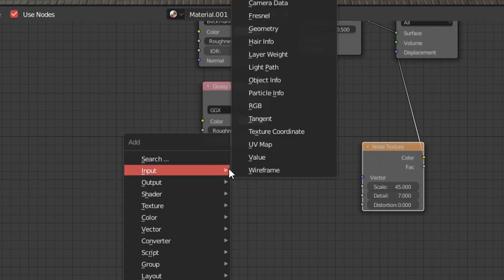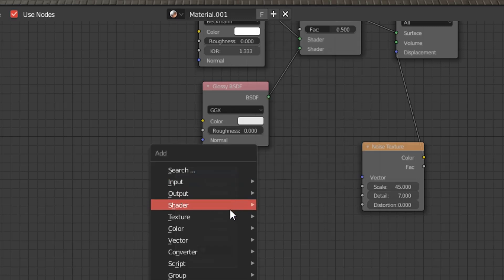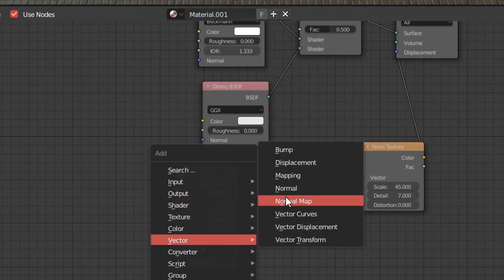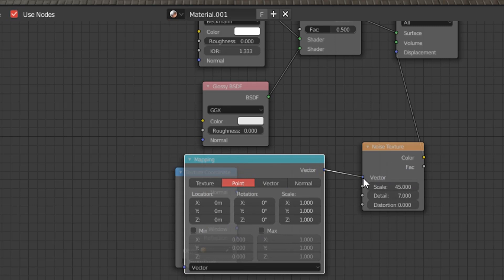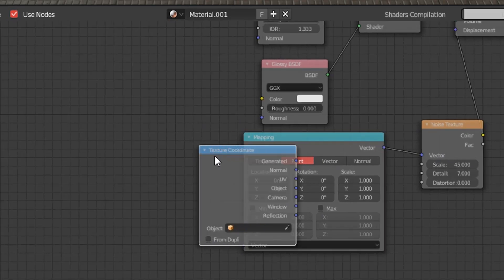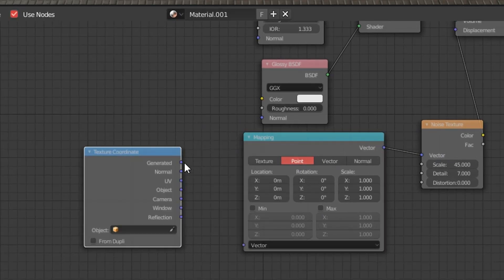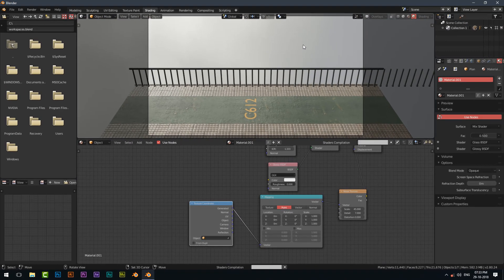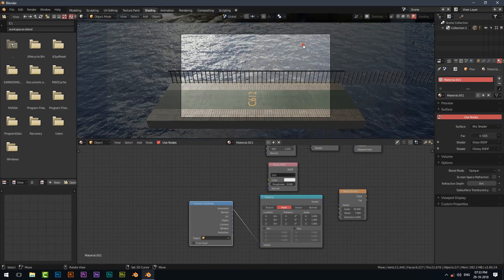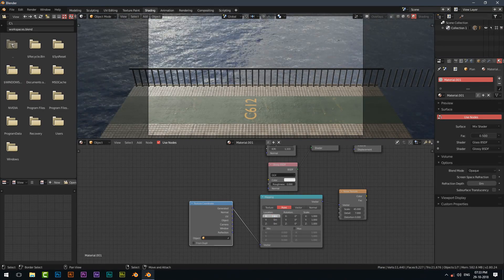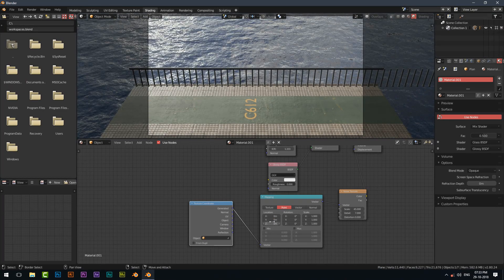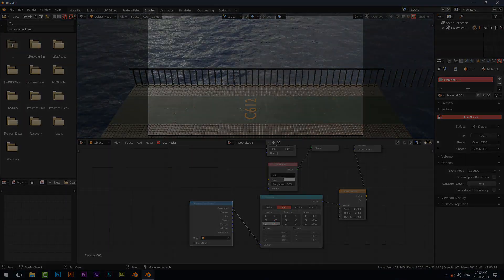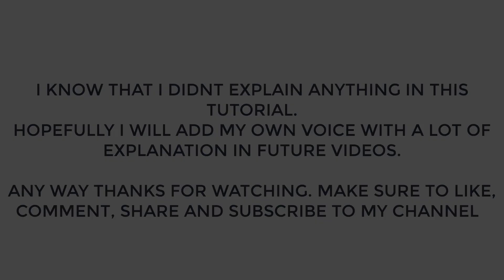You can also animate the ocean by adding some extra nodes on the ocean. Let me show you. As you can see it's animating. Put some keyframes and you are good to go.